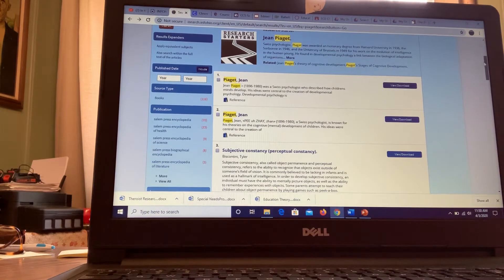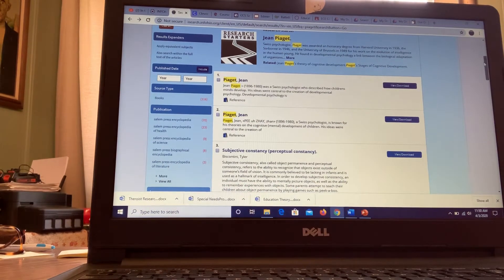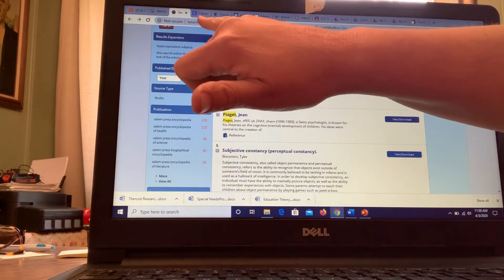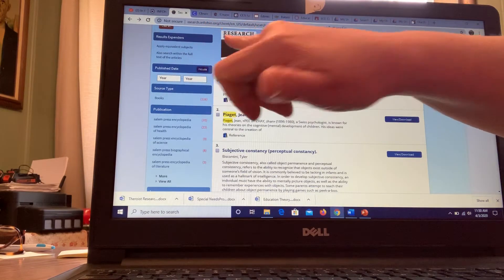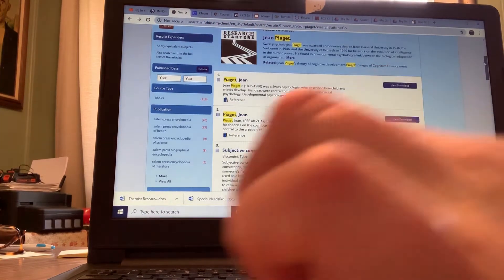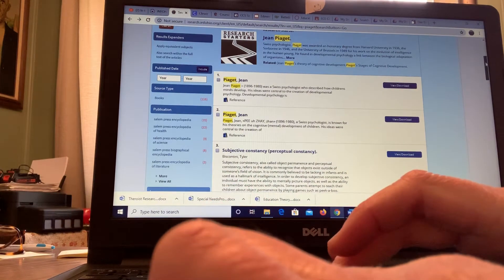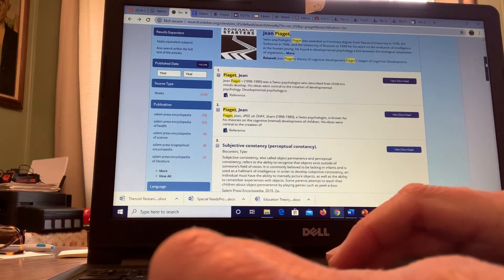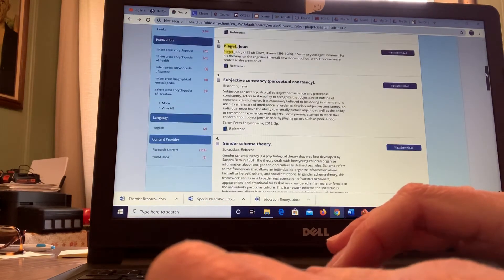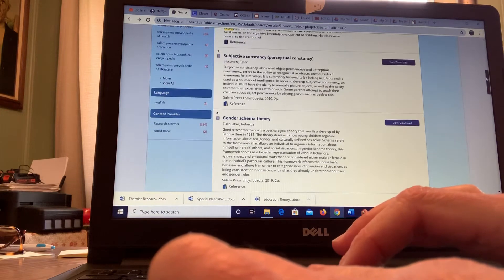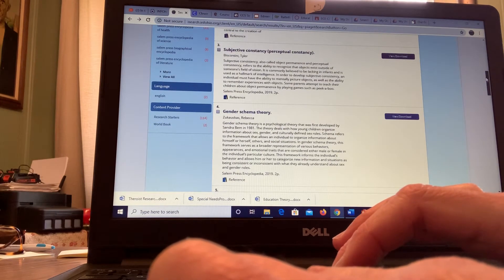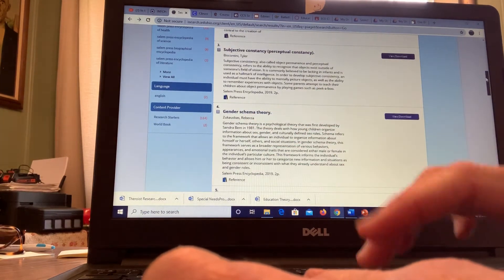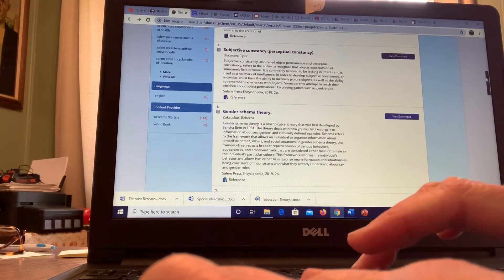About Piaget. So we want to make sure, like I said, we're using infoohio.org or .edu websites when you're doing your research. So you will scroll down here - this talks about the schema theory.